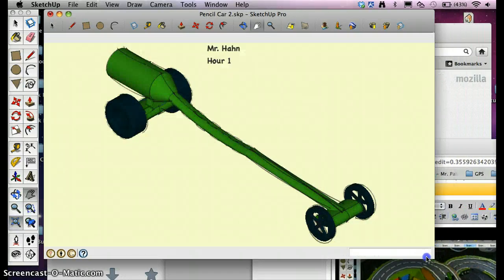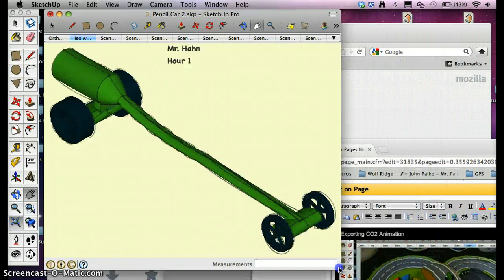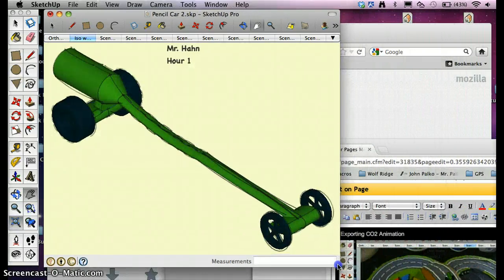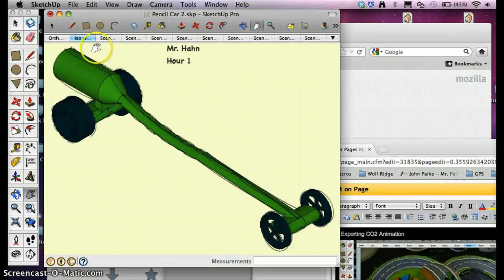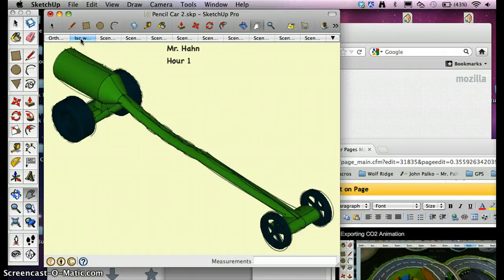Then I'm going to resize my window so that it squeezes tight on my model. Zoom Extents one more time. And I'm in ISO with wheels right now.